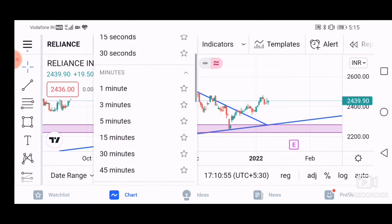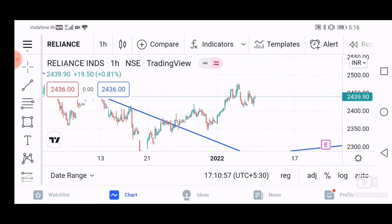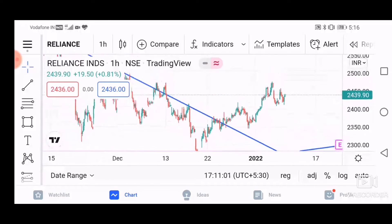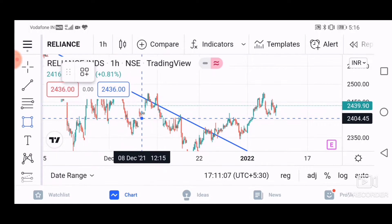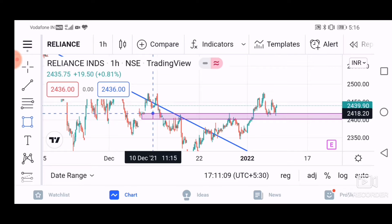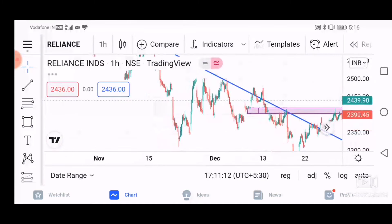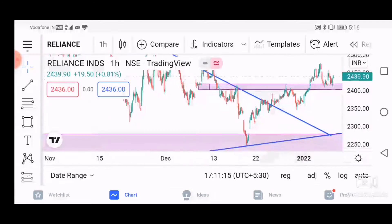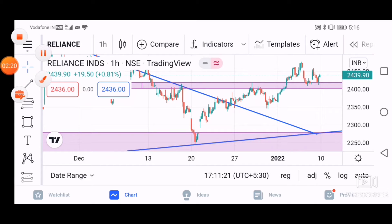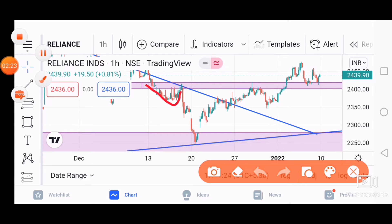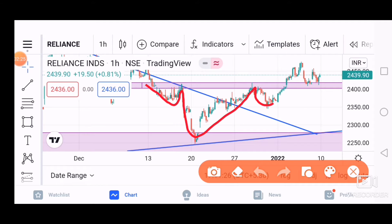I will show you the daily time frame with a reverse pattern. I will draw this and show you the same — a Head and Shoulder reverse pattern. Here I will show you the inverse Head and Shoulder pattern.